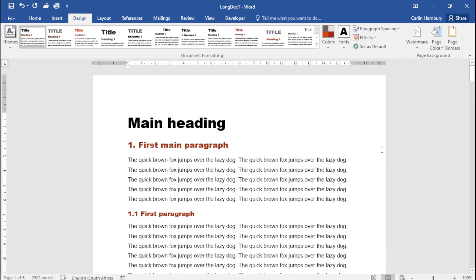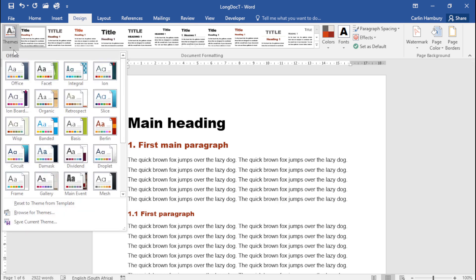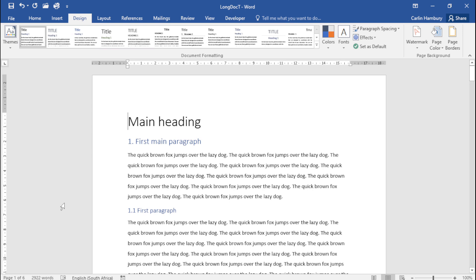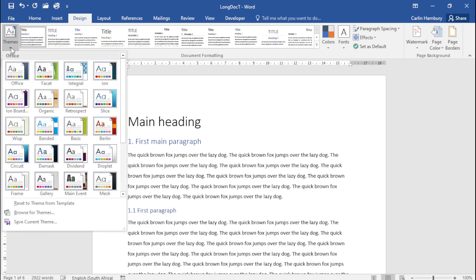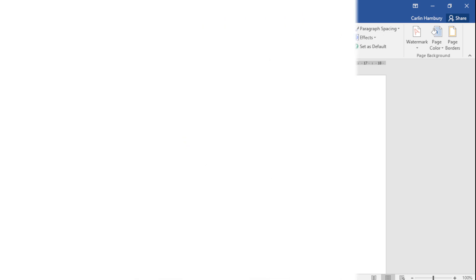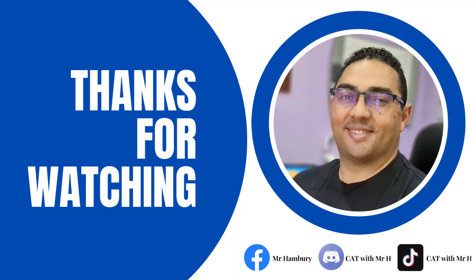Now they want us to click on Themes and select Reset to Theme from Template. So I can go all the way here, Reset to Theme from Template, and do you see what happens? But guys, this is where we can select the theme that runs through our entire document.